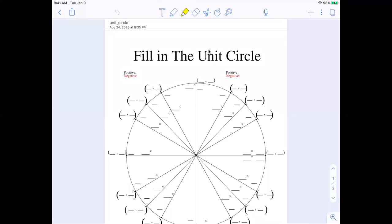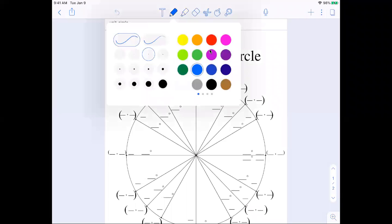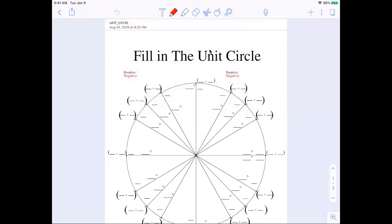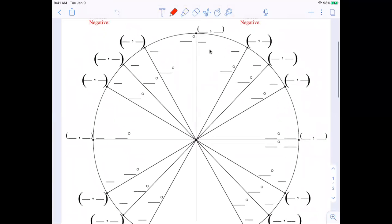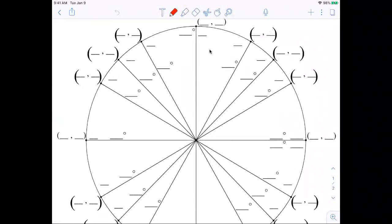We are going to fill in the unit circle. When we're talking about the unit circle for trigonometry, unit circle means a circle whose radius is one — so one unit. The idea is for us to fill in most of this information here.